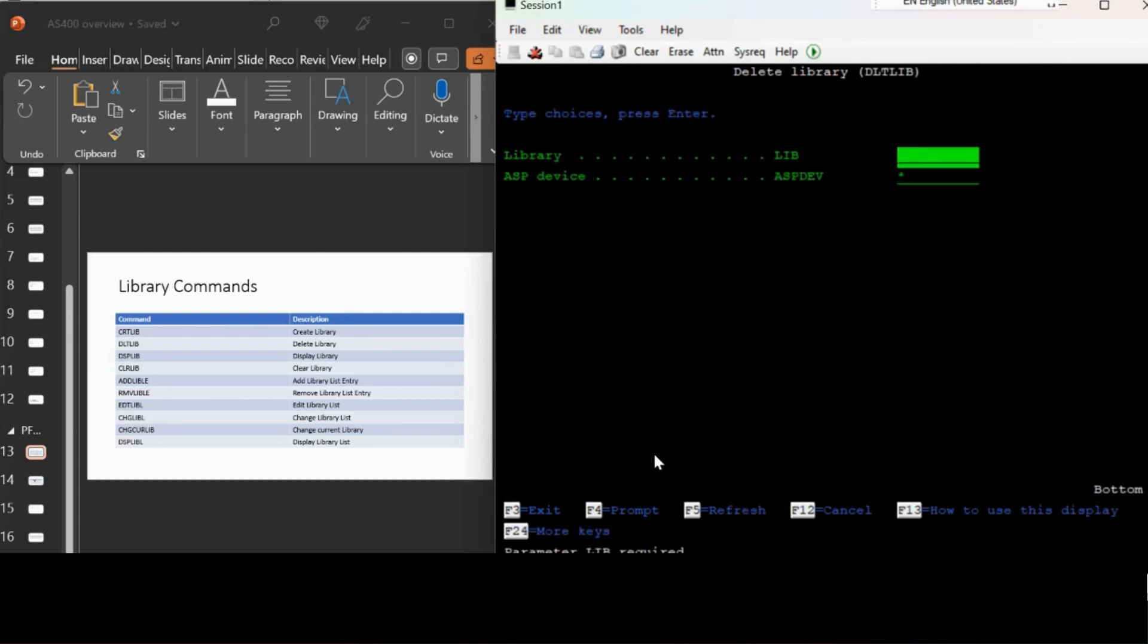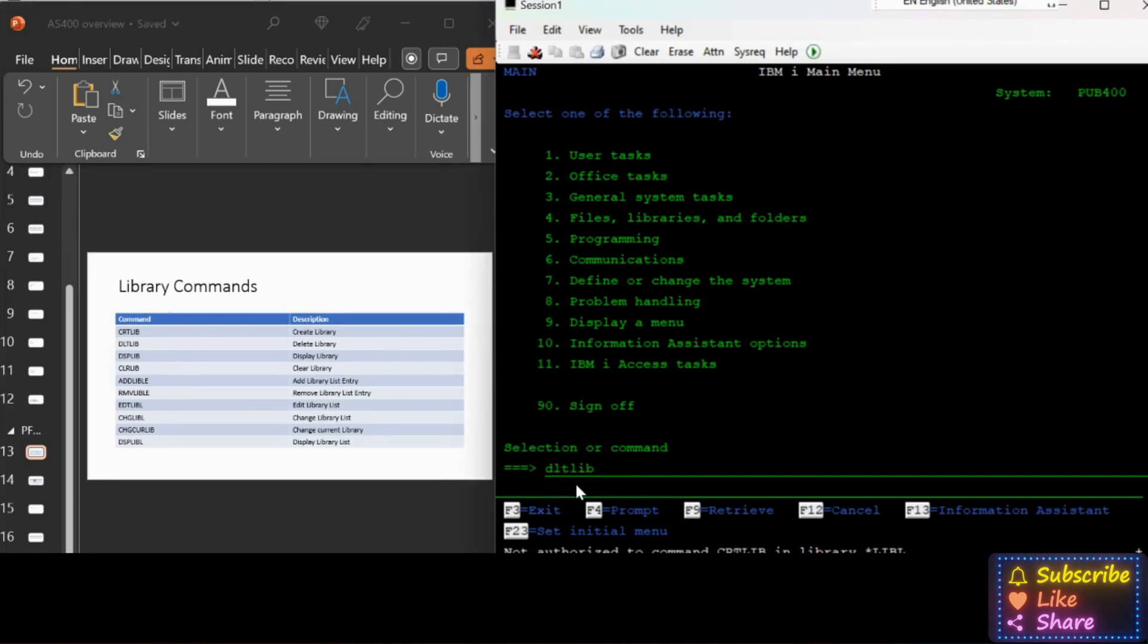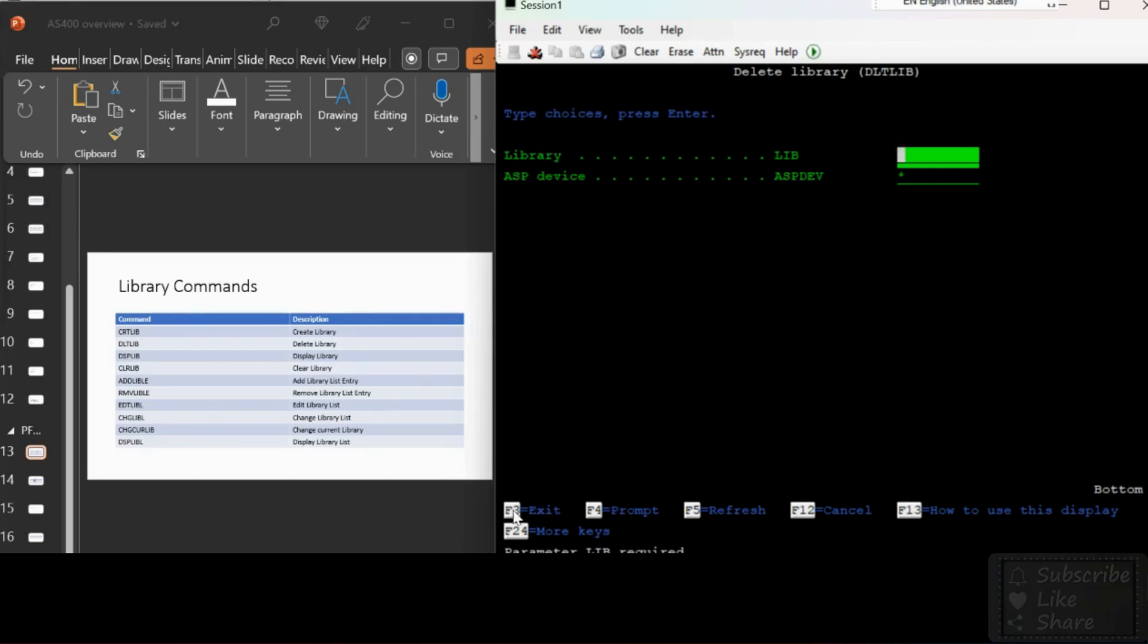Let me check for DLTLIB, which is for delete library. Now it is asking for what library to delete. If I give my library name, it may delete, but I don't want to do that because I don't have authority to create the library and my user profile gets messed up.